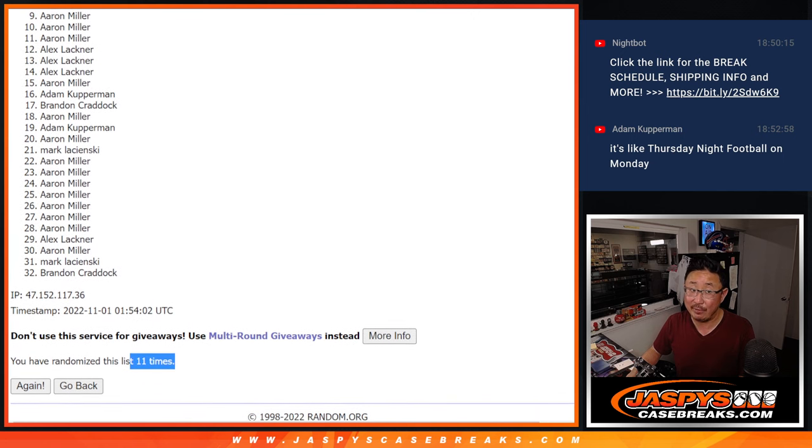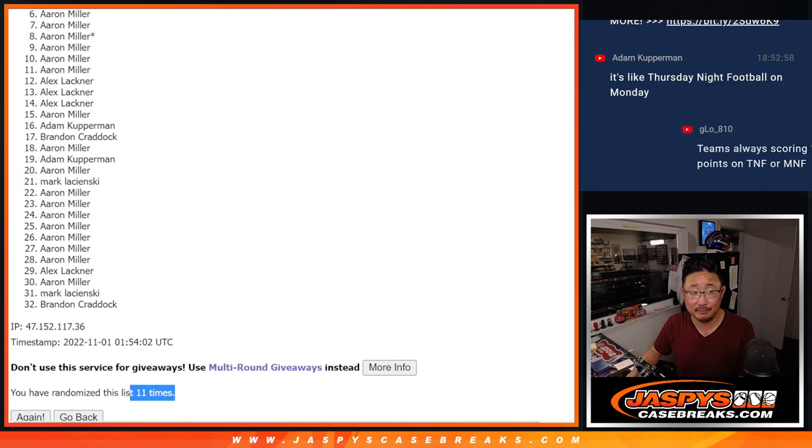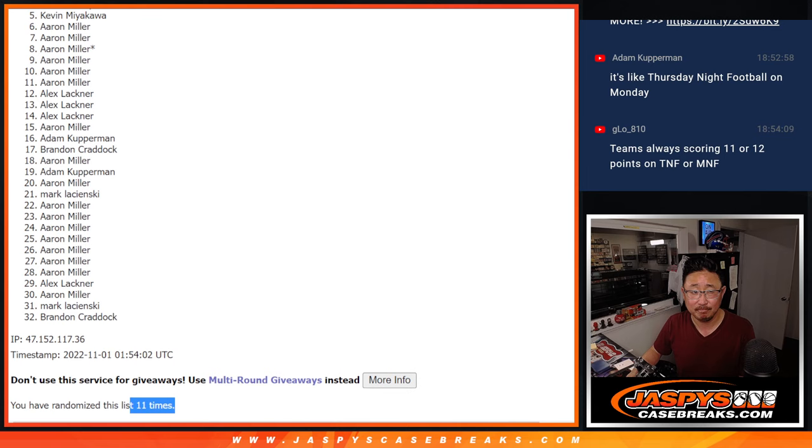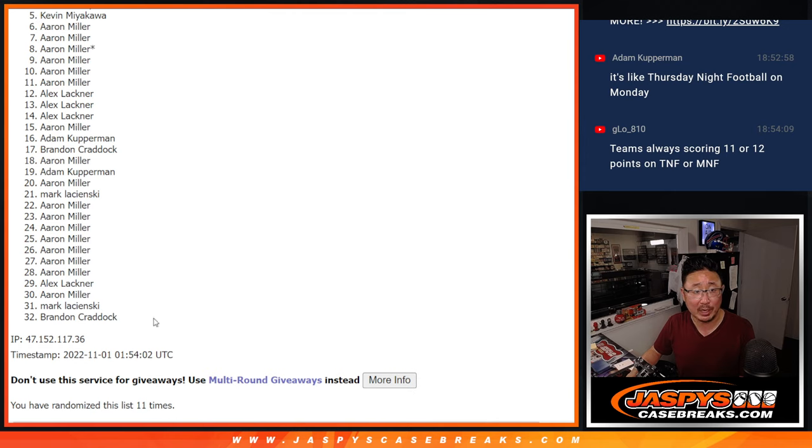So from five on down, it's going to be sad times. Sorry Kevin, very close but not quite. Appreciate you trying. Five through 32, I appreciate everybody trying.